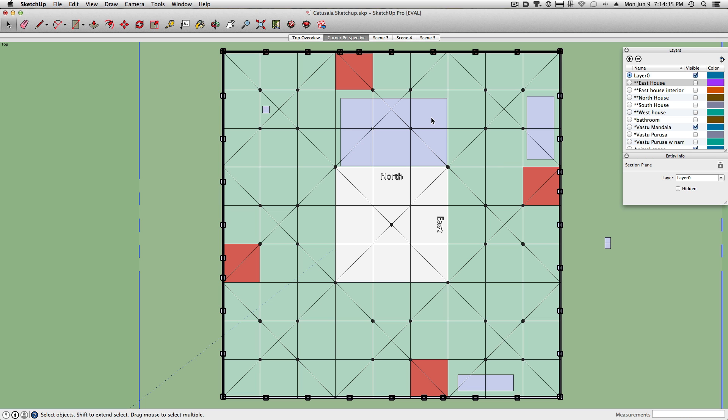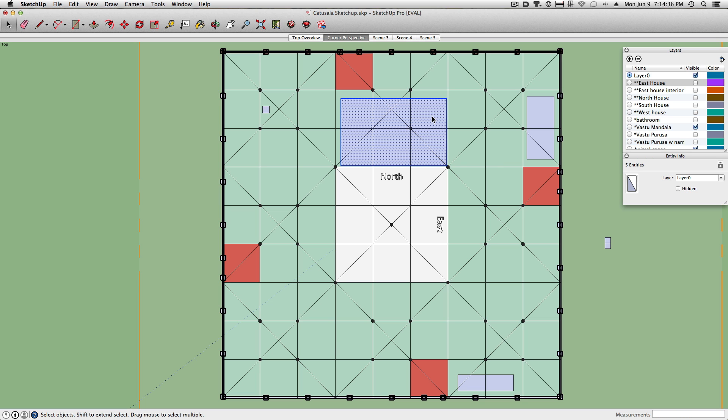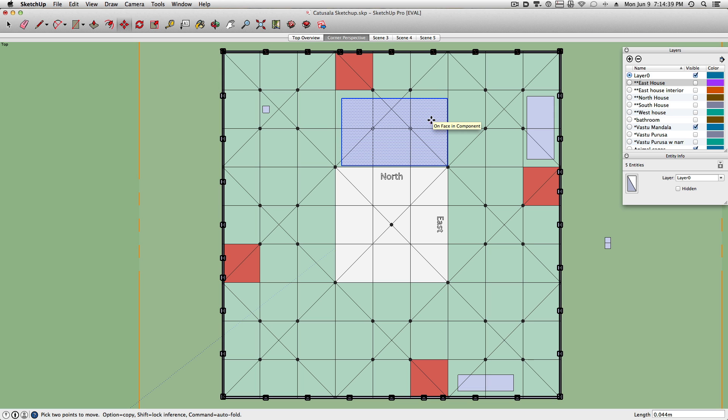And then based on that, we start to see the value of each perimeter. And we use the formulas called Ayadi Shadvarga. These formulas are used to calculate different qualities that each house will have.